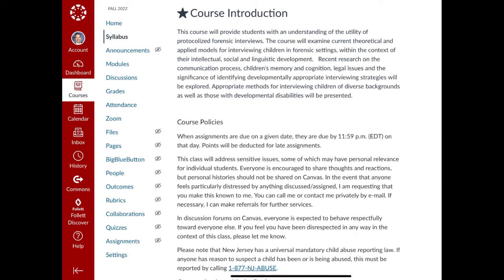Now we're going to look at the syllabus in real time on the webpage. I won't be marking it up and I'm not going to go over everything, but you have your course introduction and then your course policies — make sure you read that. You have to familiarize yourself with this syllabus. This is the contract between you, the students, and me, the professor. It outlines what's expected of you and what you can expect of me, so make sure you fully familiarize yourself with it.